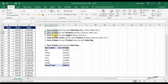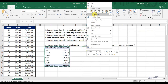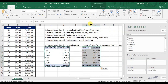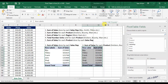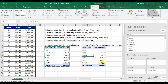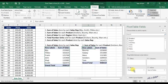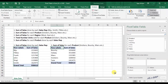Now the second question: sum of sales for each product. I will copy this pivot table and paste it here. The copied pivot table is automatically named Pivot Table 2. Now I will unmark the checkbox for Sales Rep, and drag the Product field into the area for rows. And in this second pivot table, we have the answer for the second question — sum of sales for each product.